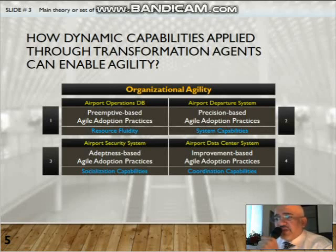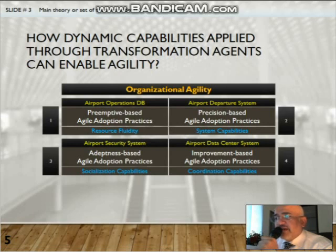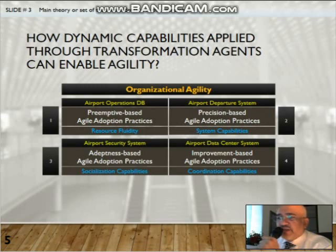In the third implementation, the Airport Data Center System, improvement-based agile adoption practices were developed, triggered by coordination capabilities.